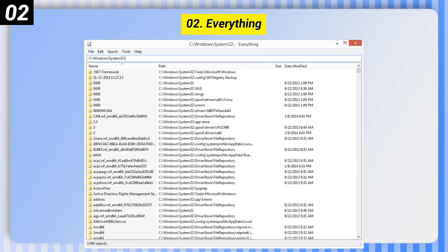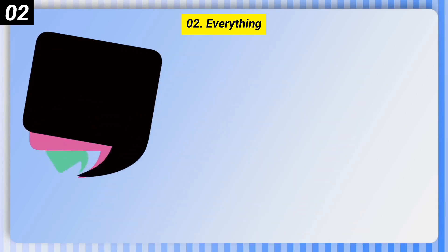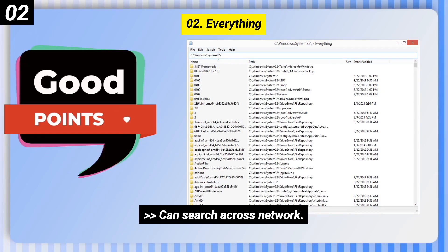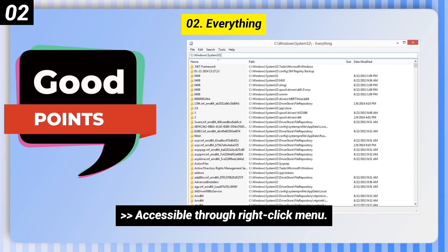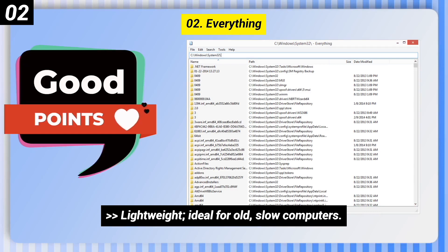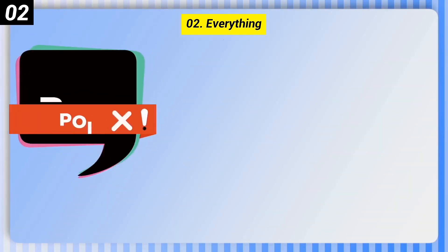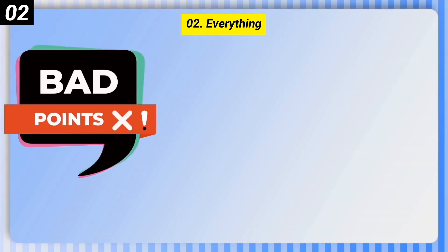Number 2: Everything. Here are some good points of this one. It can search across networks, is accessible through the right-click menu, and is lightweight — ideal for old, slow computers.